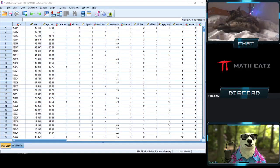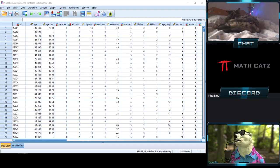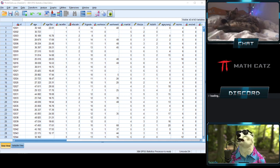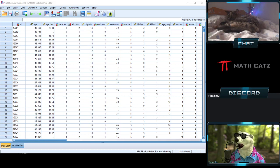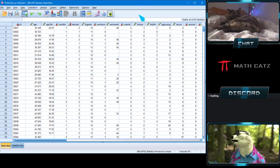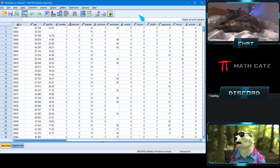Welcome to topic 2B, where we are going to see how we can use SPSS to calculate basic measures of center and variability. It's important to do things by hand first to understand conceptually what we're doing, but it's also important to see a glimpse into the future where you have large data sets and a lot of analysis that can be done.